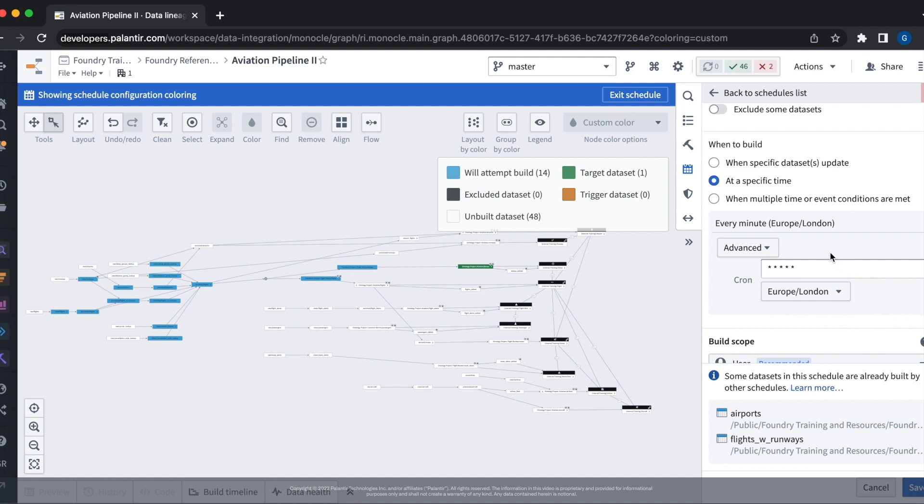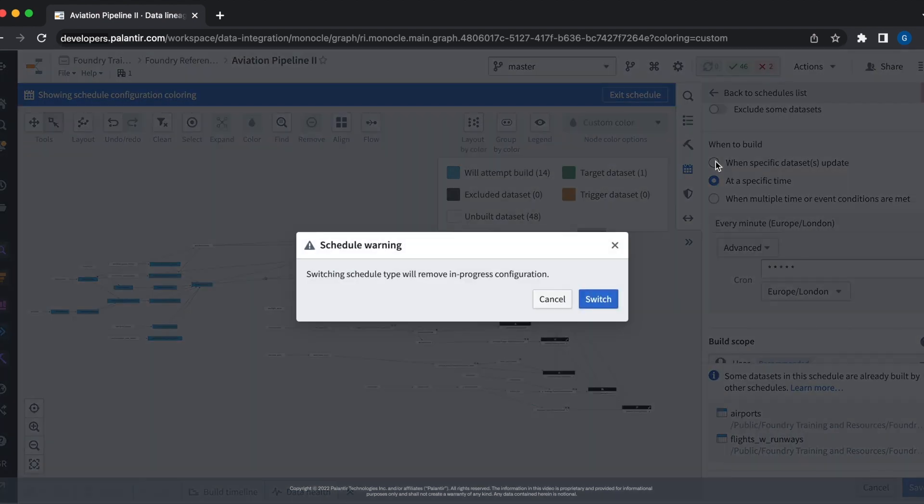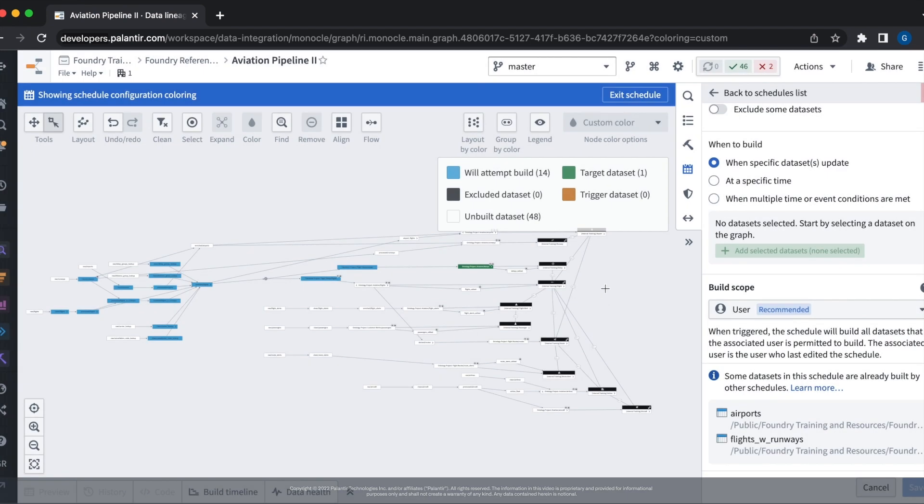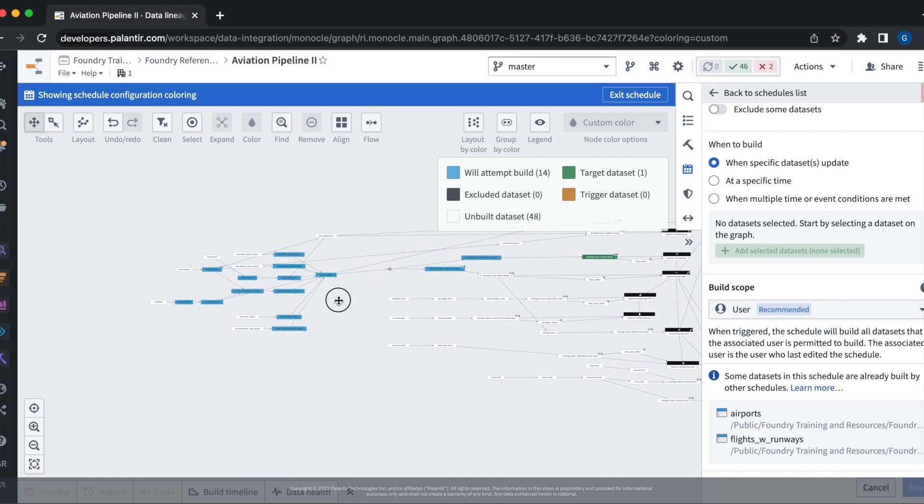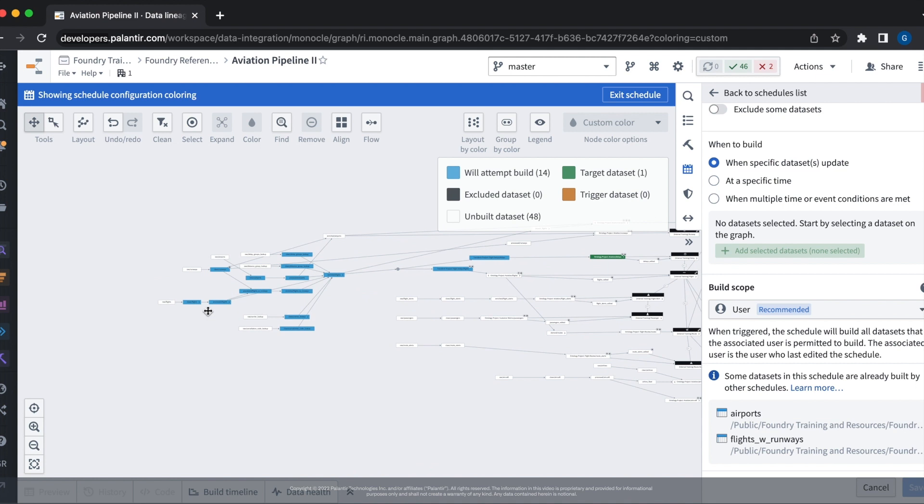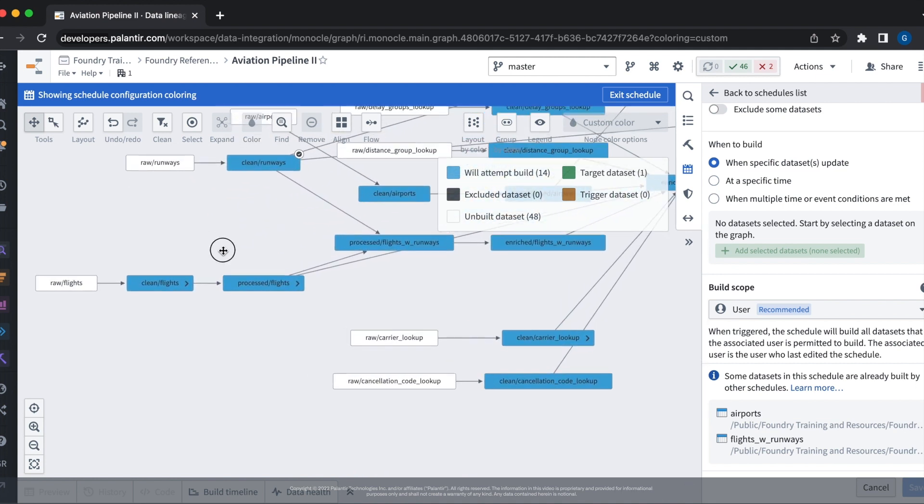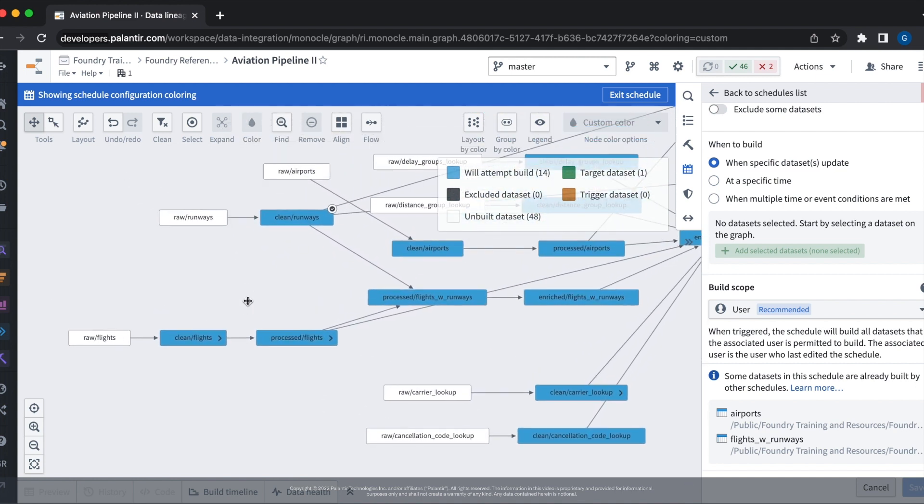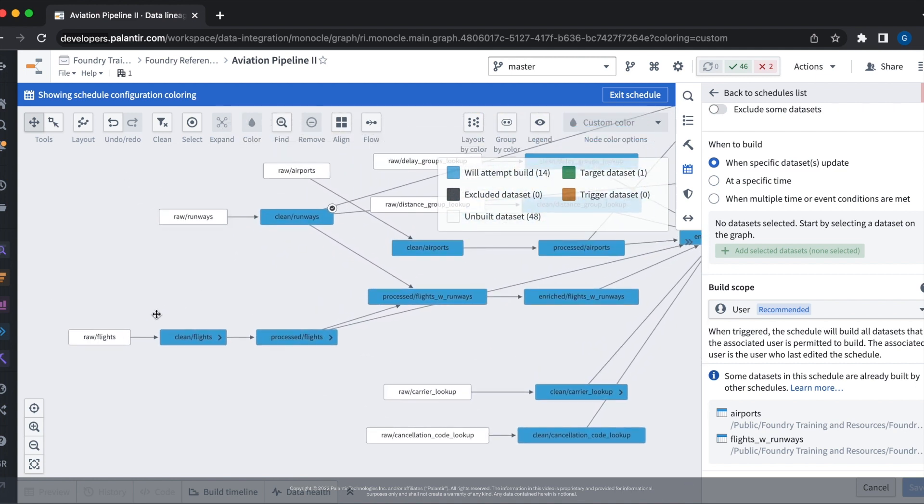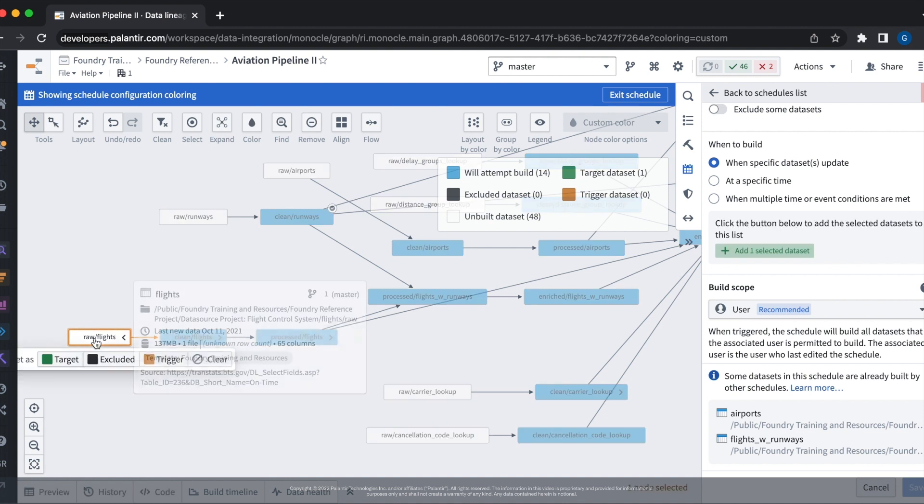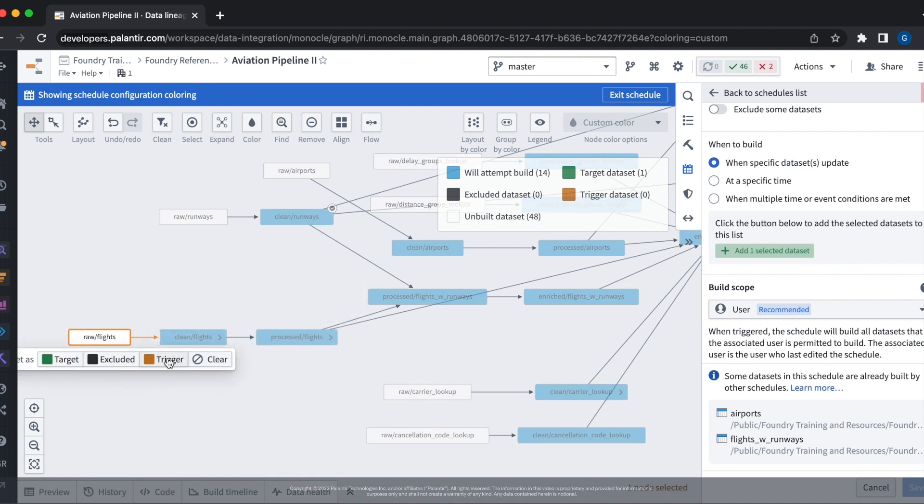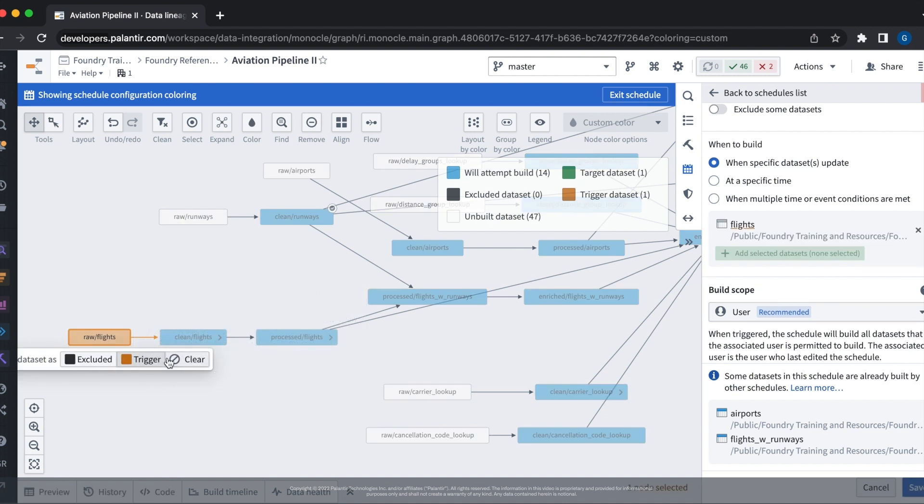Let's say that instead of a time-based trigger, we want our data sets to update based on new upstream data. This is when we want to use the when specific data sets update configuration. We do this by adding trigger data sets to our configuration. A trigger data set is simply a data set which specifies that updates to it should trigger the build. Here, if we click on a data set and click on the trigger button, we'll see that it'll get added to the when to build tab.